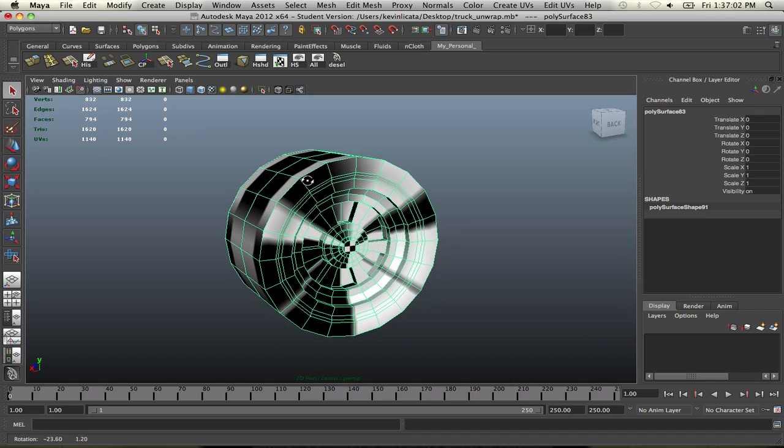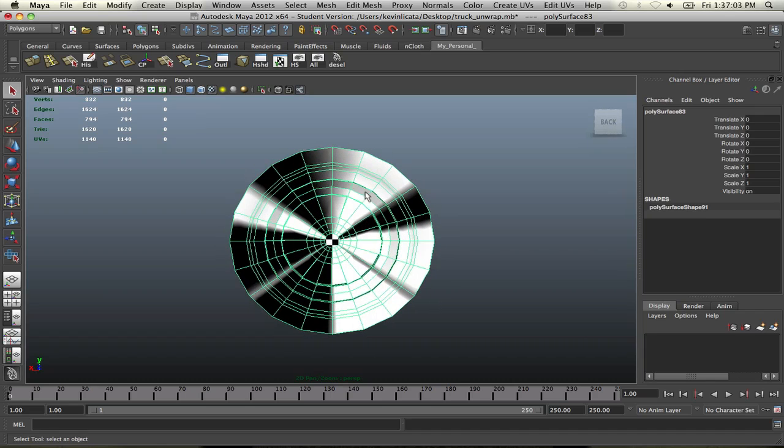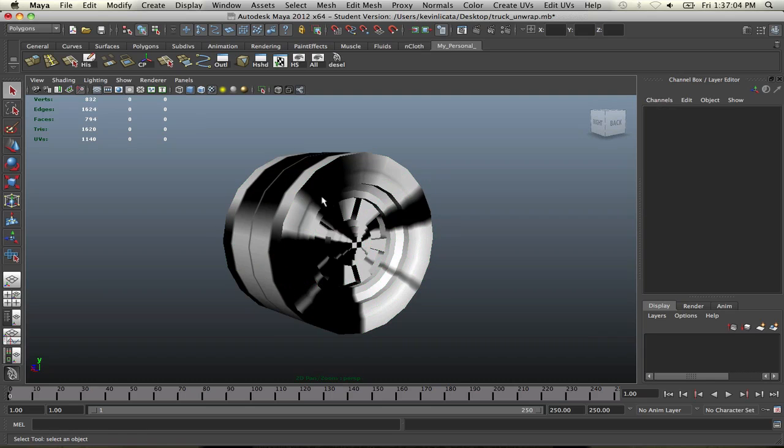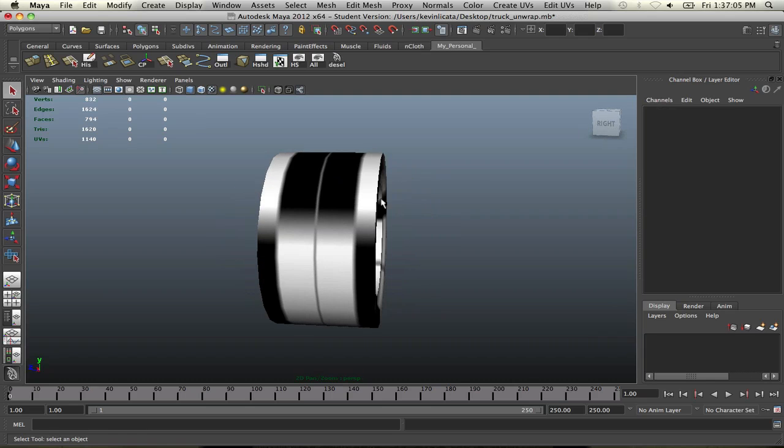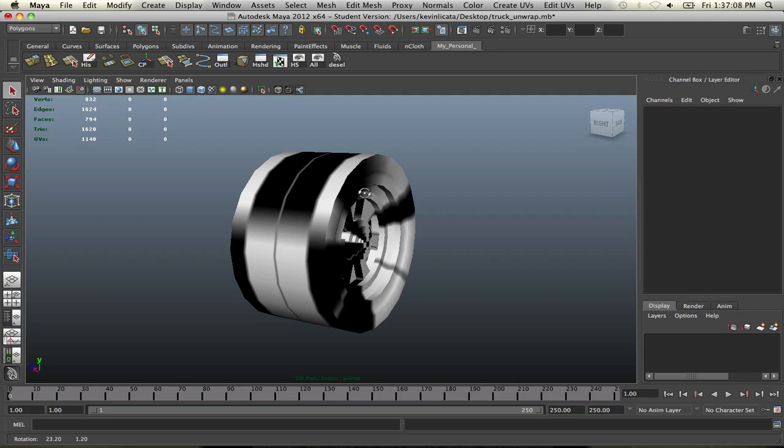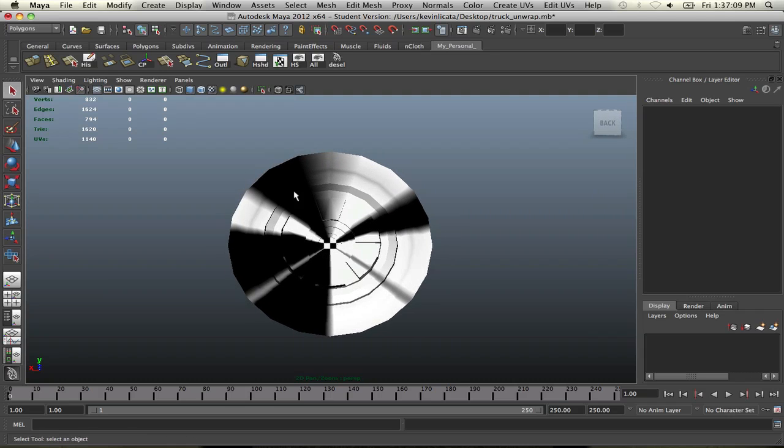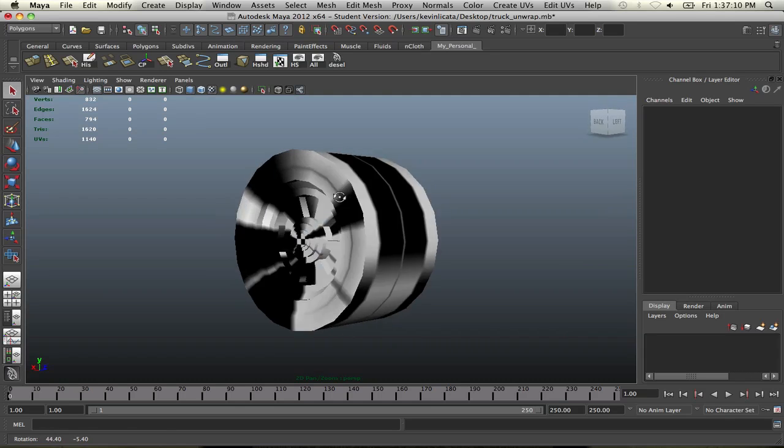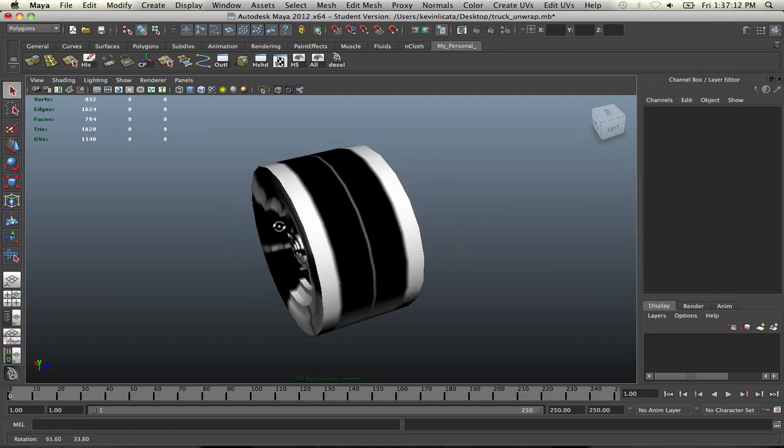It doesn't really look very pleasant to look at because a checkerboard material, you would think that you would see squares everywhere, but you don't really get that with this because we have to unwrap it.